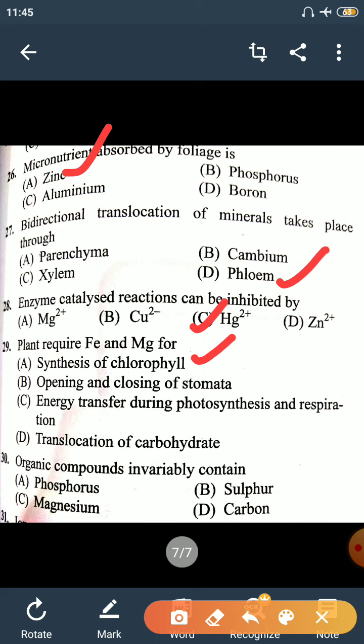Last question, Question 30: Organic compounds invariably contain — the answer is Carbon. All organic compounds contain carbon. The right option is Carbon. These were 30 most important questions of Mineral Nutrition and Plant Physiology.